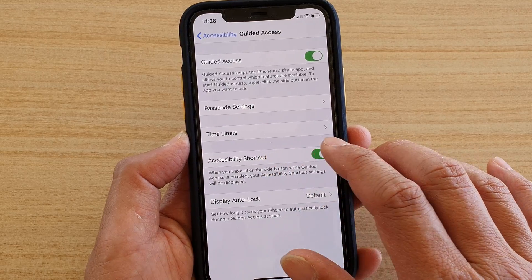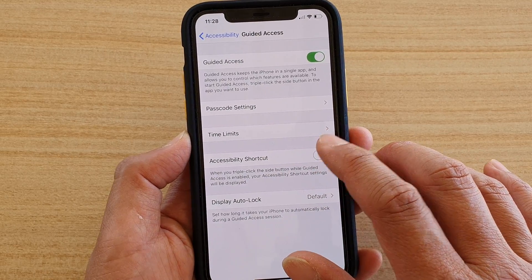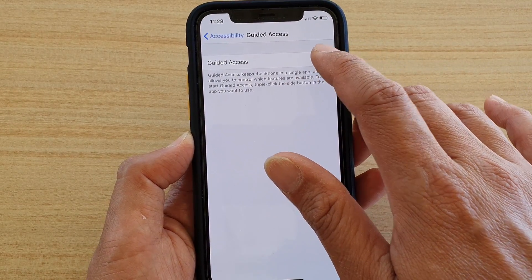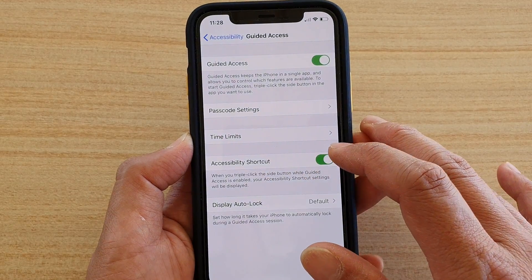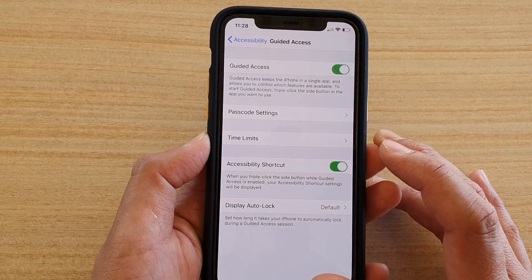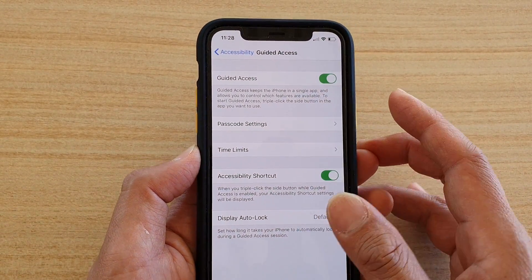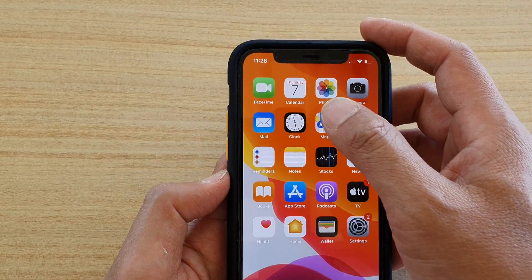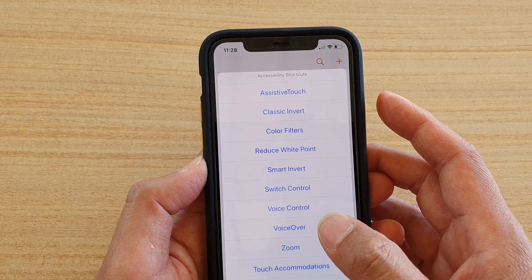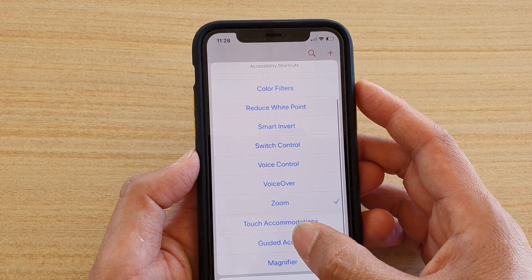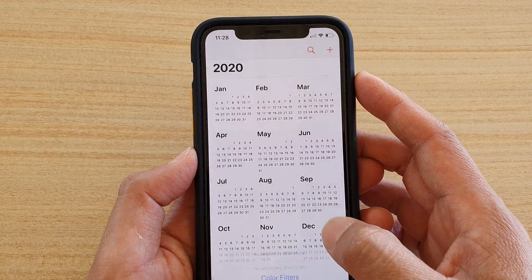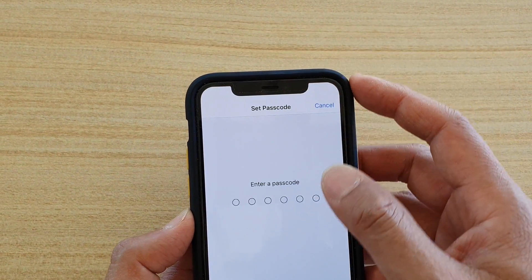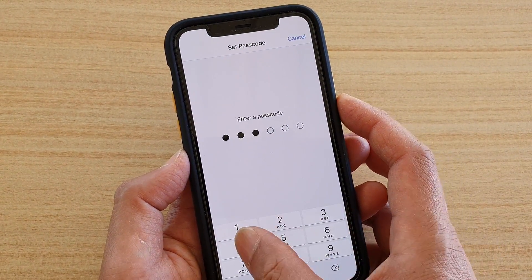Then tap on the Accessibility Shortcut switch to turn it on or off. You need to turn on Guided Access to access the features. Once it is turned on, you can go into Guided Access mode. Start it and put in the passcode to begin.